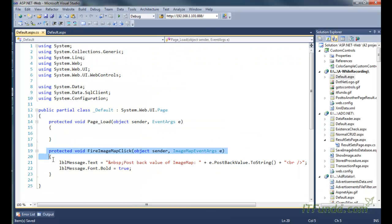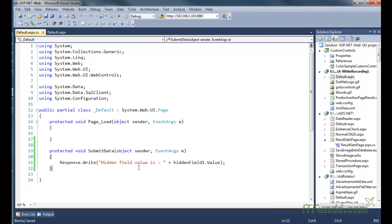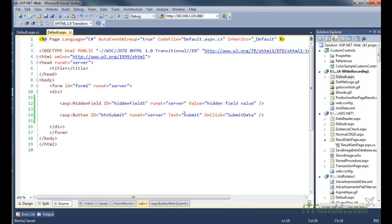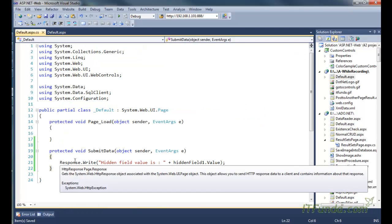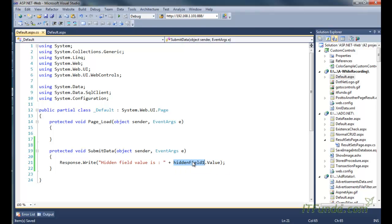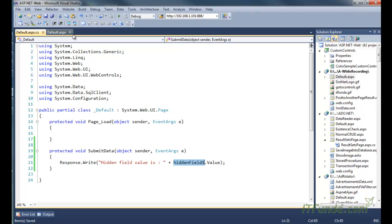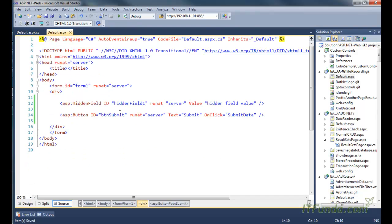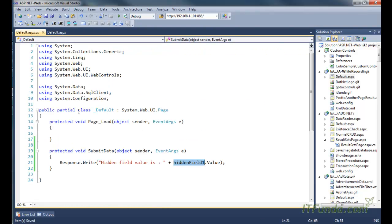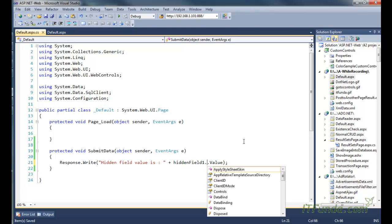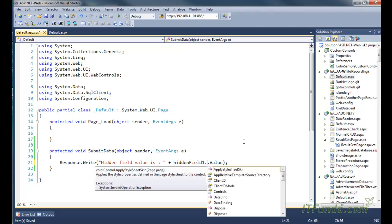Here is my SubmitData method. As soon as a user clicks this button it will fire the SubmitData method, and in that method we are retrieving the value of the hidden field and writing it on the page. Remember that in the case of a text box you retrieve its value using the Text property, but in the case of a hidden field you retrieve its value using the Value property.